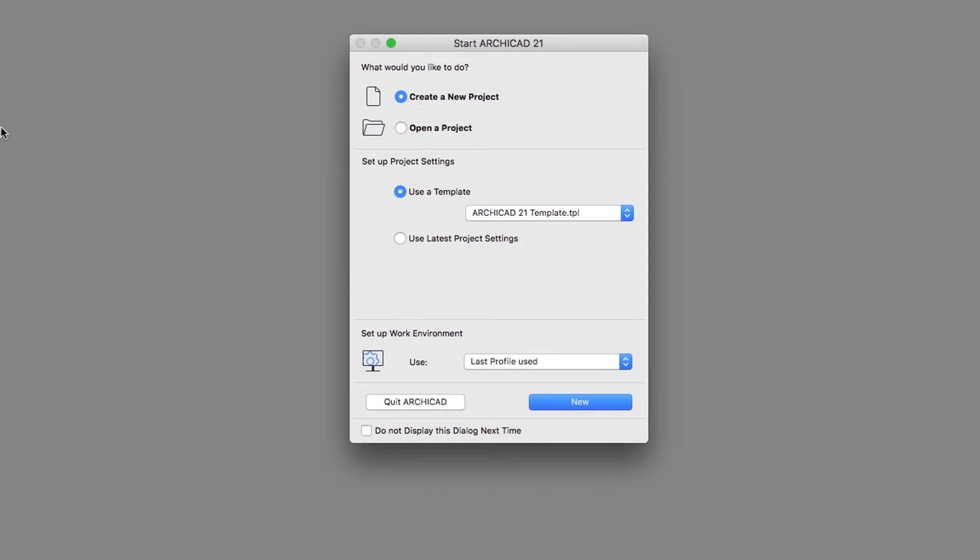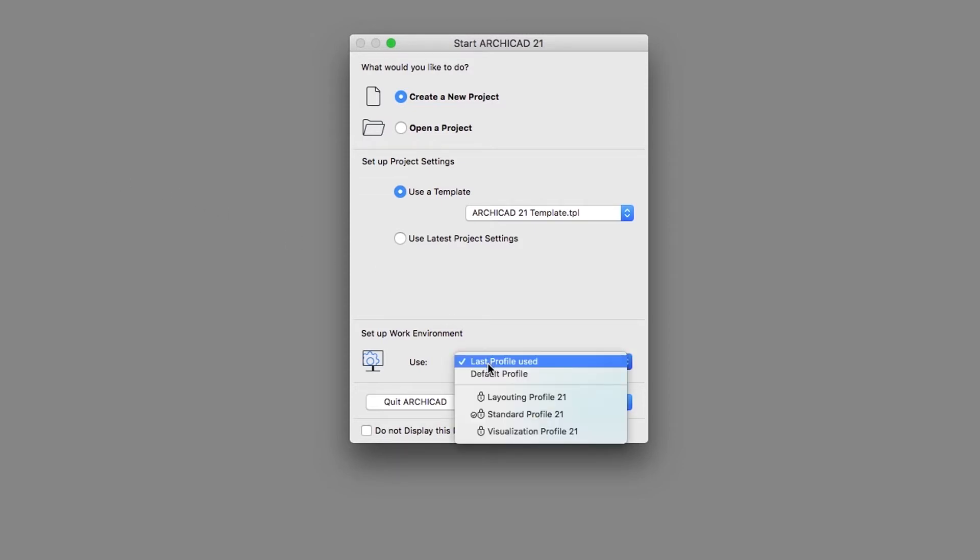In the Setup Work Environment pop-up menu, select Standard Profile 21.